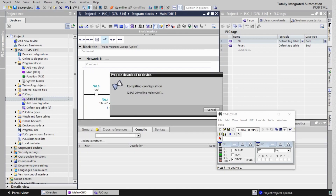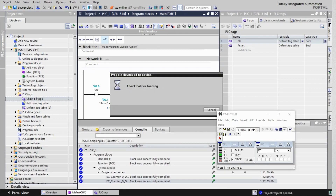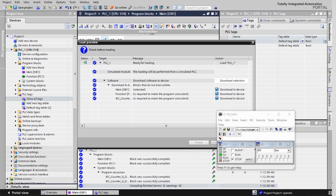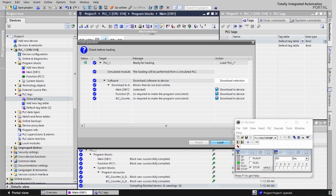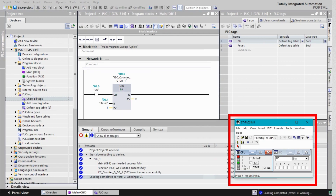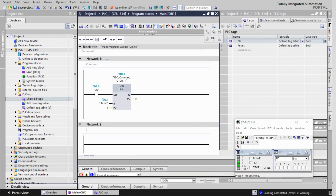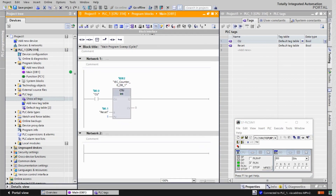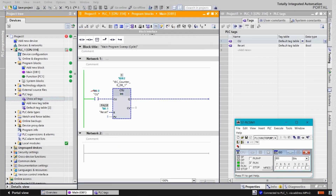Save the project and upload it. In this example, we are using the S7 PLC SIM for simulation. Each time the CU input receives a positive edge, the counter is incremented by 1. Once it reaches the value of PV, the output Q becomes true, indicating the desired condition is met.